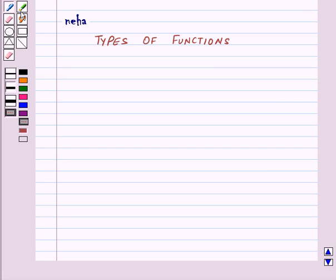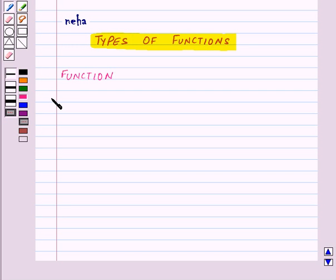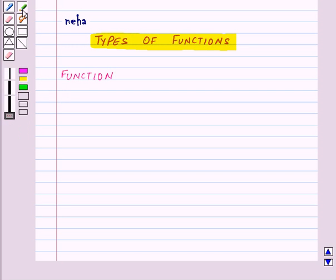Hi and welcome to the session. Today we will learn about types of functions. So first of all, let us see what is a function.